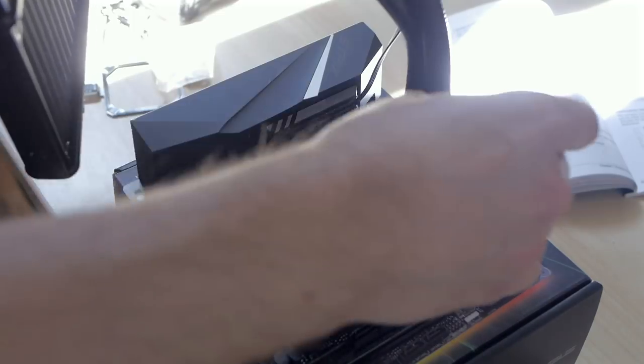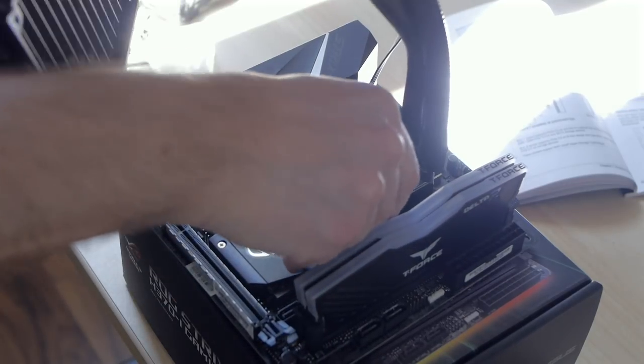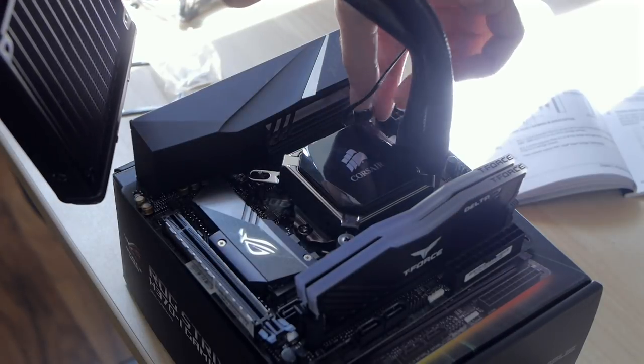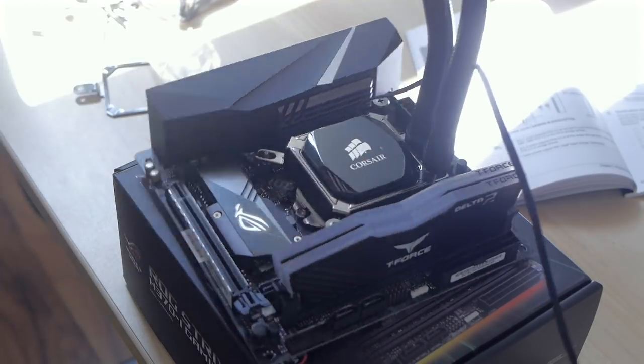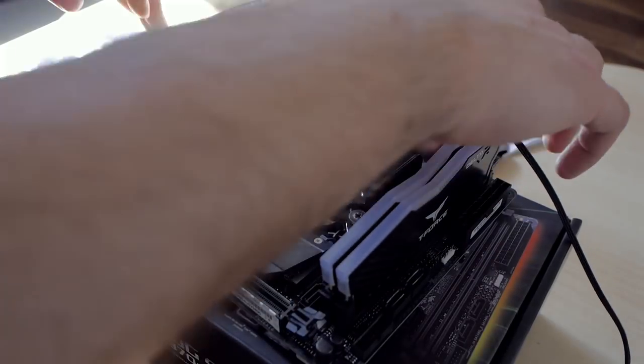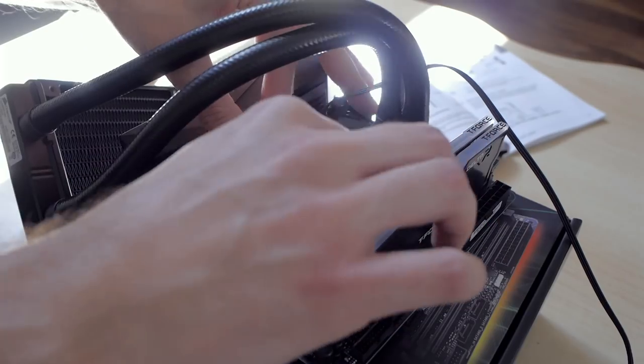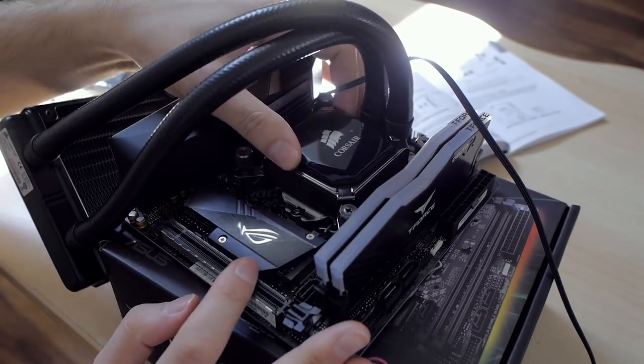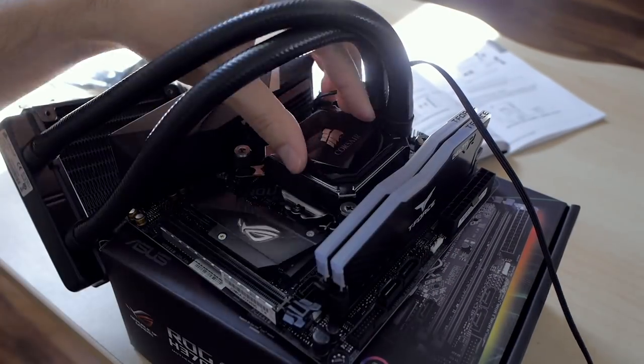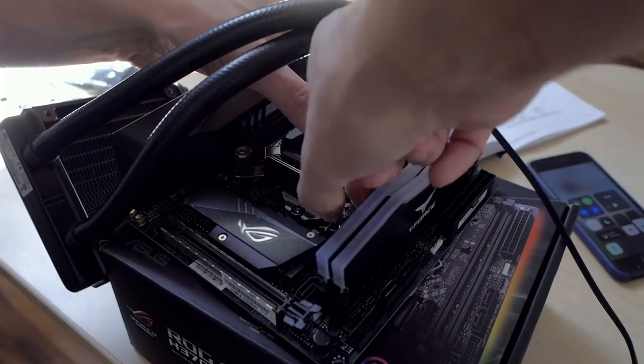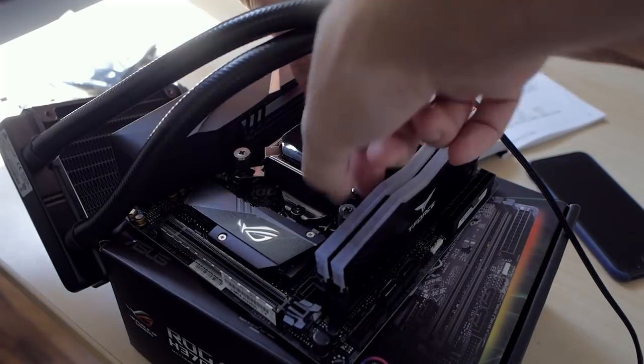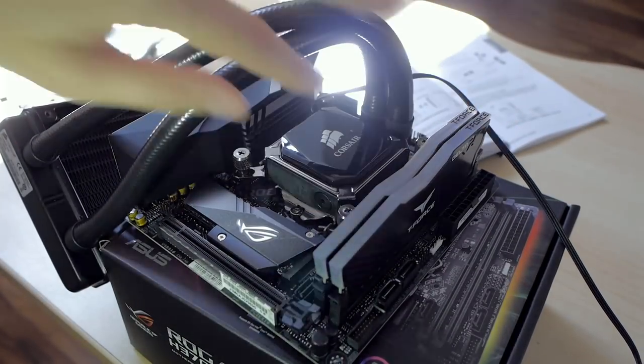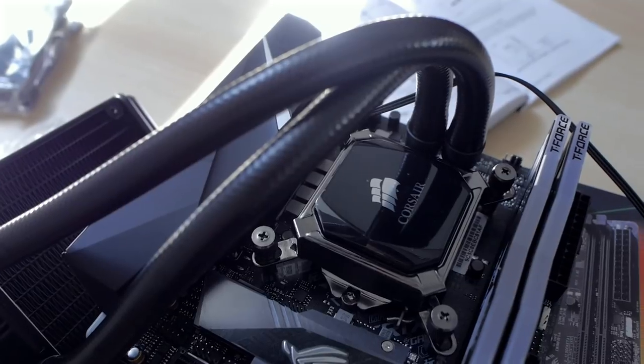This cooler also features pre-applied thermal paste so no need to put some on the CPU first. So I added the cooler on top of the CPU and screwed it in one twist at a time to make sure it was level. I checked from time to time with my phone's flashlight while doing it to make sure I wasn't setting the pump on the capacitors. It all seemed fine and here's a look at the final result.